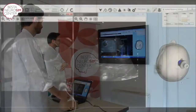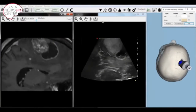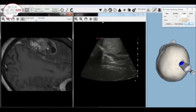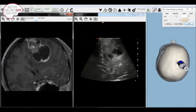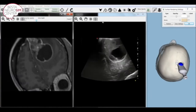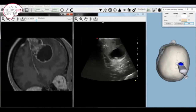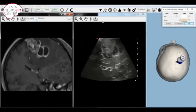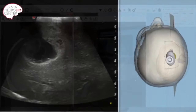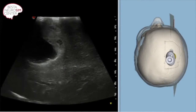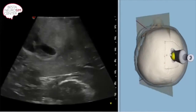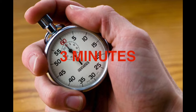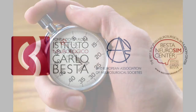Then, you will be shown the same brain structure in B-mode US together with the co-registered co-planar preoperative MRI set of images. You will repeat the same task identifying the same structures in B-mode US only. You have three minutes to complete this task.